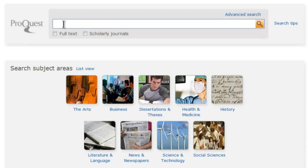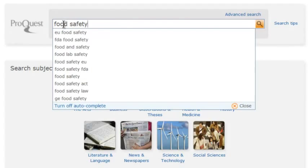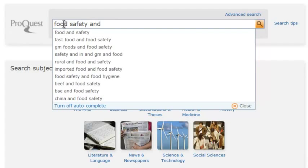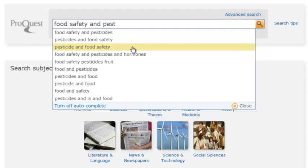When entering your search terms, be sure to use quotation marks to search for an exact phrase. Note that ProQuest will recommend search terms as you begin typing. This autocomplete feature suggests terms based on successful searches that have been performed by other ProQuest users.